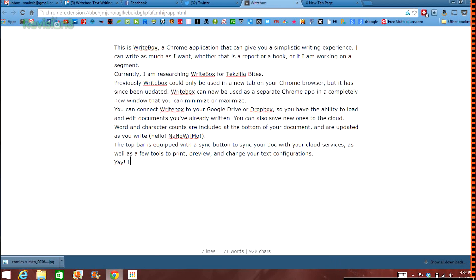The best word for this app is simplicity. To use, you simply download Writebox from the Chrome Web Store. Previously, Writebox could only be used in a new tab on your Chrome browser, but it has since been updated.